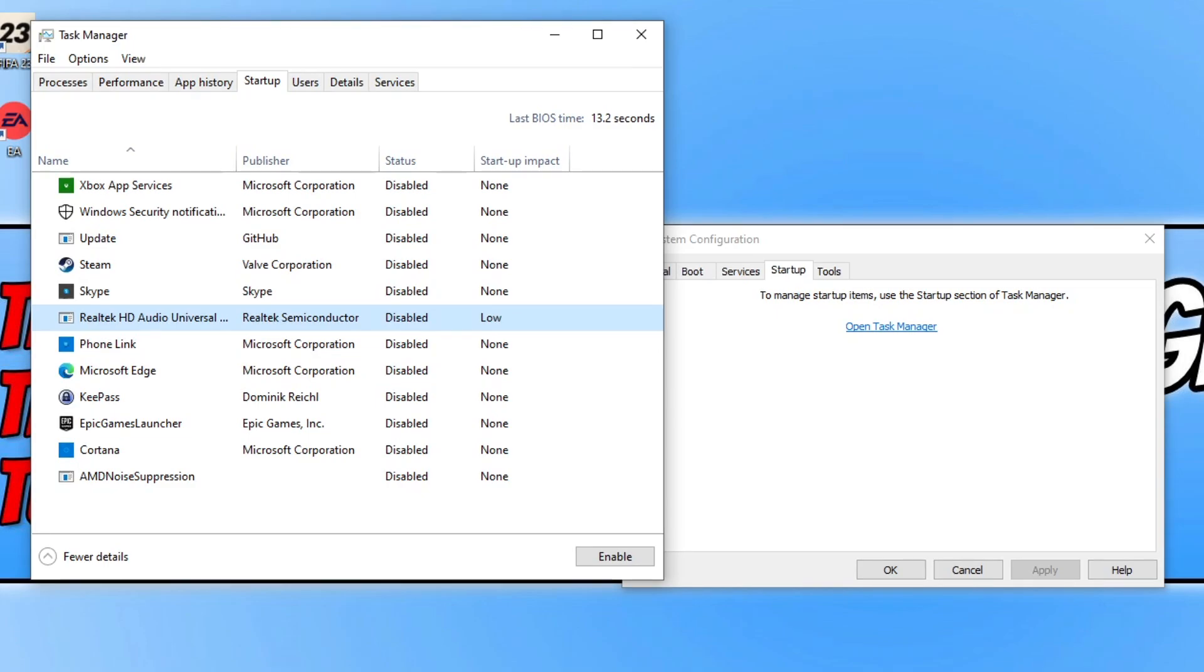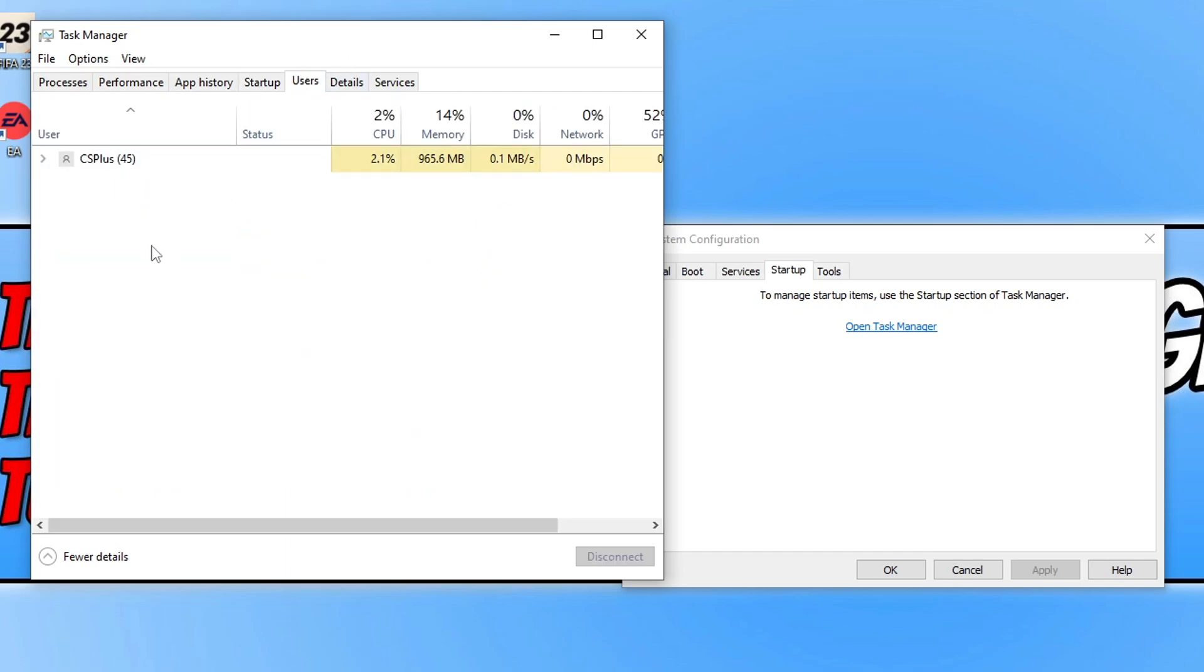If that did fix the error then you can go back through and re-enable your startup programs and services. However if that didn't work then also go onto task manager and open up the users tab and make sure no one else is currently logged into your computer. If they are then select their user profile and click on sign out. Just make sure they got everything saved before you do that.